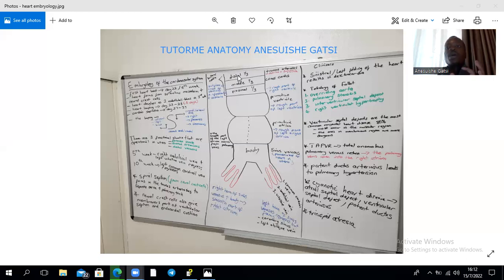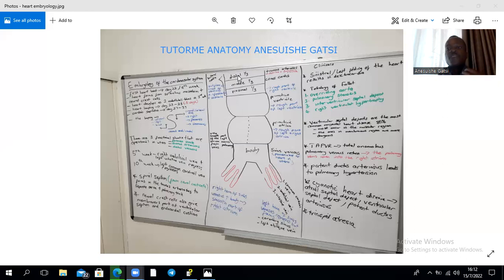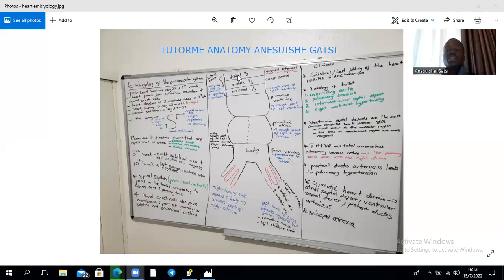The fourth aortic arch is divided into left and right: the left gives the arch of the aorta between the common carotid and subclavian arteries on the left, while the right gives the right subclavian artery. The sixth aortic arch gives rise to the pulmonary arteries, both left and right, and on the left also gives rise to the ductus arteriosus, one of the three functional shunts in utero.